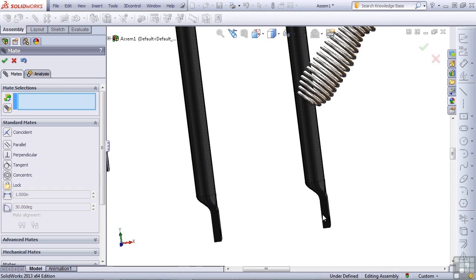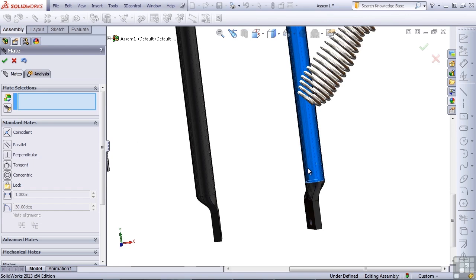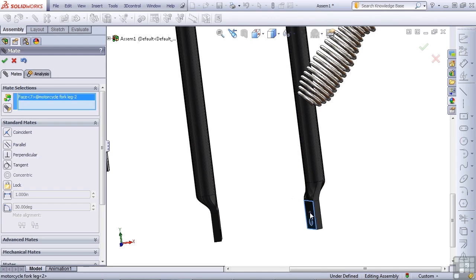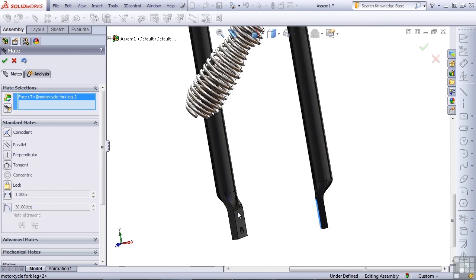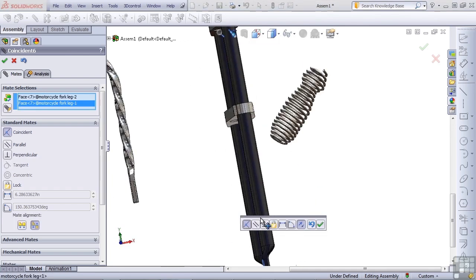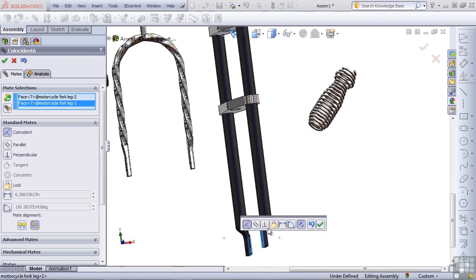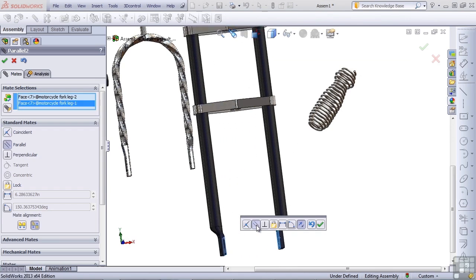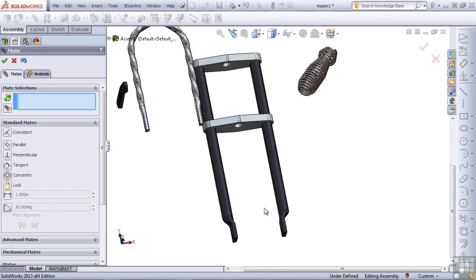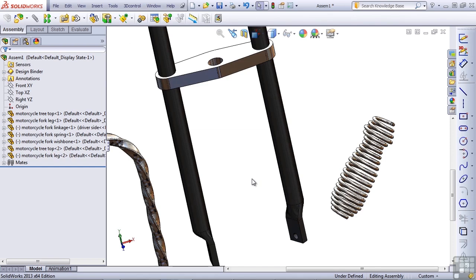And finally, we need to get this fork leg spun around, so let's do that. Just preassemble it to some extent. If you don't preassemble it, you're going to have to tell SOLIDWORKS to flip the mate around. So you've got to do that job one way or another. Select that flat face and this flat face, and we don't want them to be coincident, which is what SOLIDWORKS is trying to give us. We'll just tell it we want them to be parallel. And that's the mating scheme for the fork legs and the tree. And we'll have to continue this mating scheme in the next video.